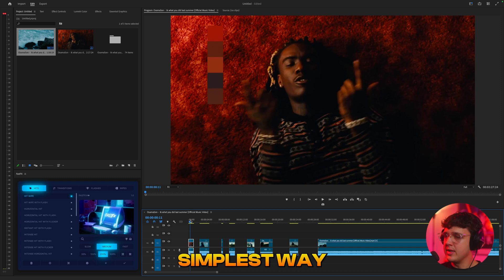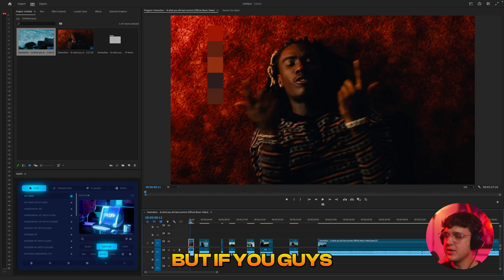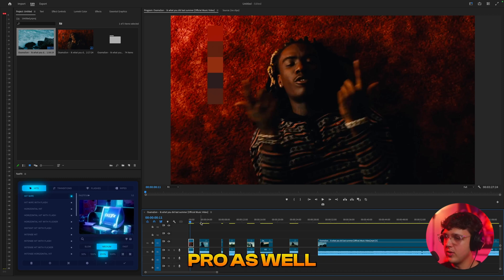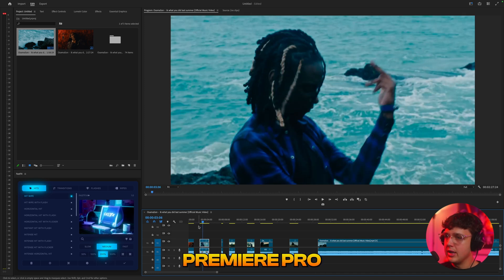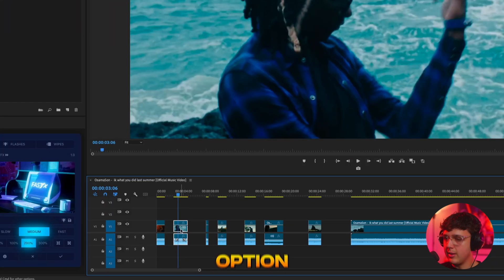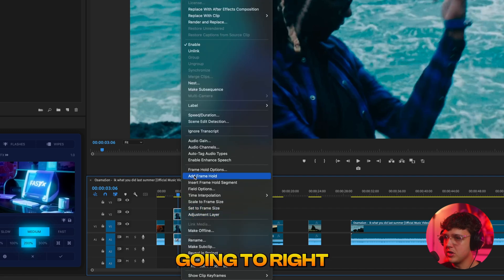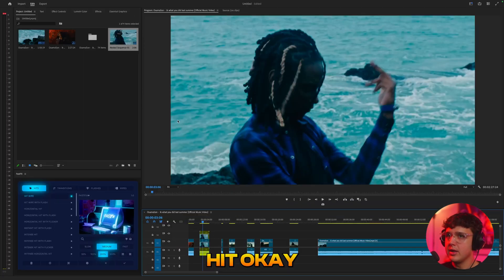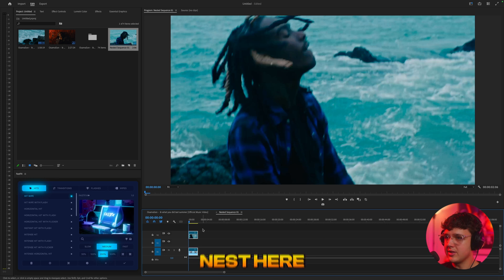Starting off, the simplest way to do this is inside of Photoshop, but if you guys don't have Photoshop, you can do it inside of Premiere Pro as well. All you really have to do is hold Option and drag up to create a duplicate, then right-click on it, hit Nest, and hit OK. Then double-click to go inside of this nest.